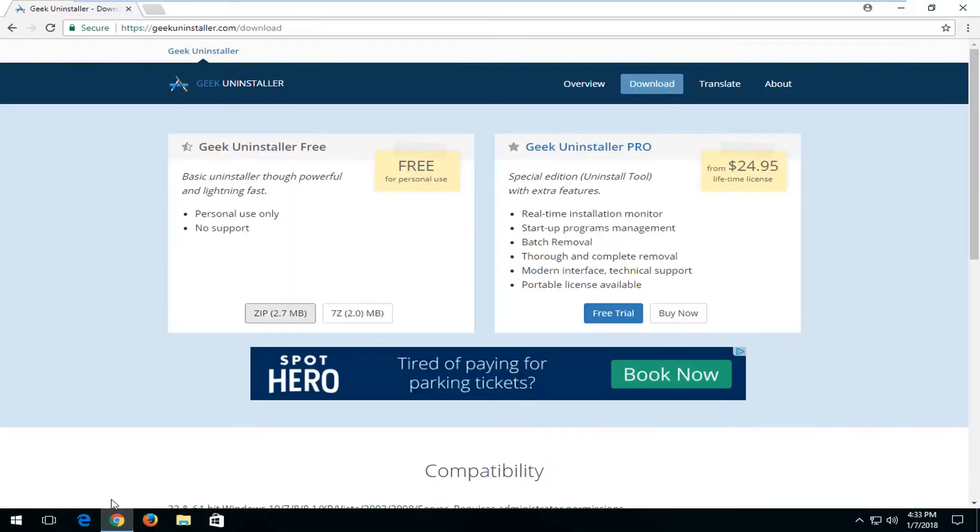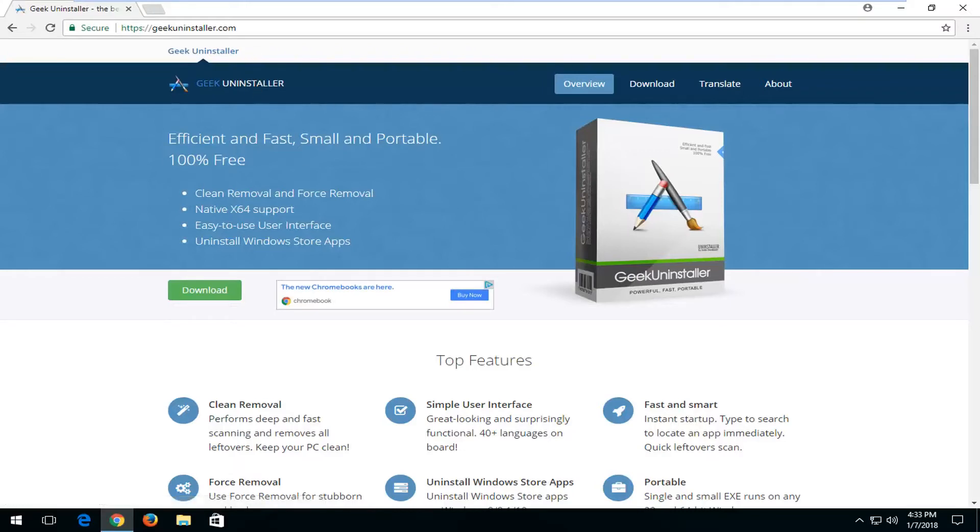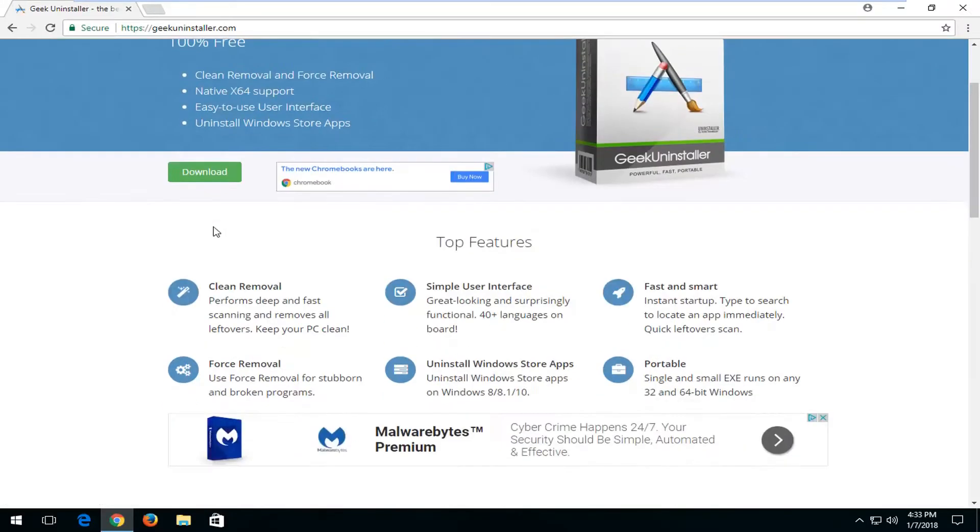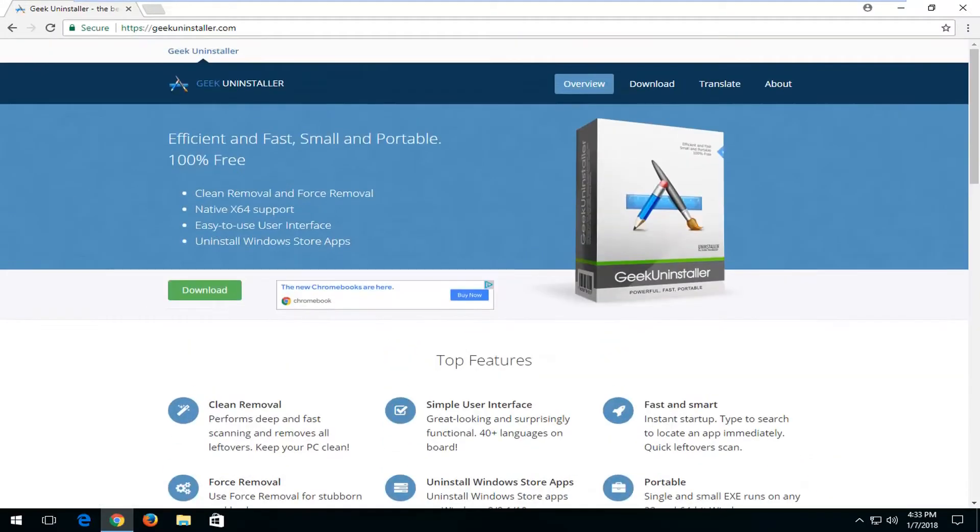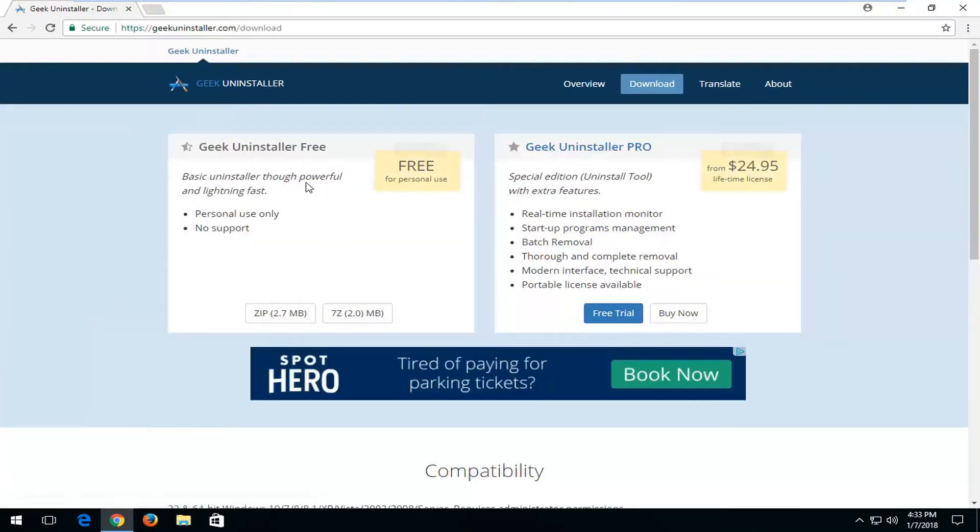We're going to start by opening up a web browser. The link should take you over to a website that says GeekUninstaller.com. This should be a completely free application for the purpose of this tutorial. I'm going to left click on the green download button. Make sure it's not an advertisement as well. And I'm going to select the Uninstaller Free version.